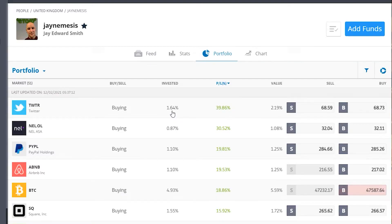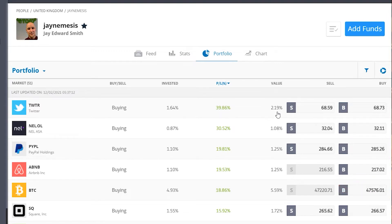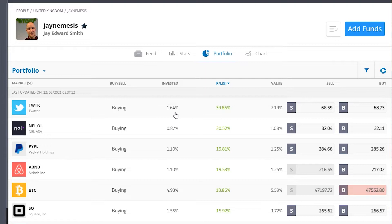You can see that the highest profit loss at the moment is 39% gains from Twitter. So what does that mean? Investor City's got 1.64% invested, and as a result of gaining 39%, his now value is no longer 1.64% — his new value is 2.19%.